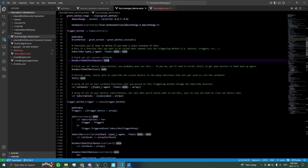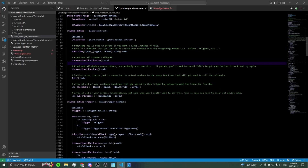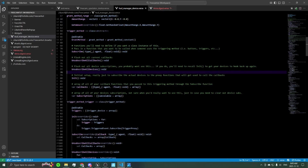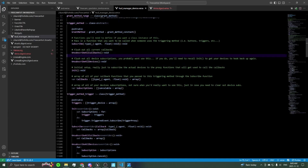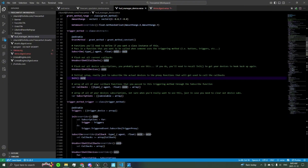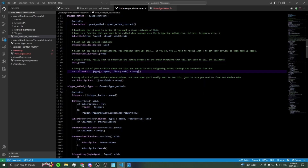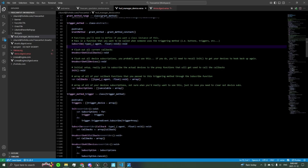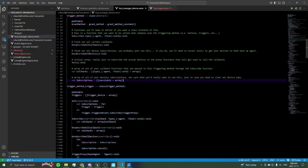Then there are some utility functions — one to flush out all your callbacks and all the devices you subscribed. You probably won't use these much if at all; they're just there for utility. Then for every class you define as a child of trigger method, you'll need an init function that handles the setup, which typically just sets up subscriptions to the devices in question. You also have an array of callback functions and a list of cancelables, which are the subscriptions from when you subscribe to your device's initial events.